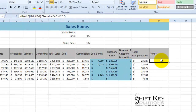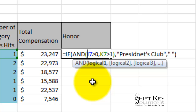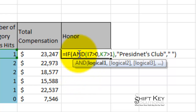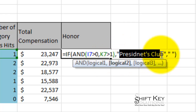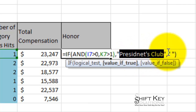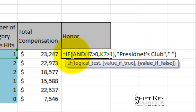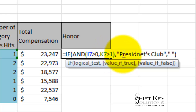I'll click the enter check mark. It looks like Edgar didn't meet the requirements. It's a good habit to read your formula back. We're saying IF AND — meaning both arguments must be met, not one or the other — both have to be met to reach the true return. Specifically: if the goal bonus is greater than zero AND the number of category bonuses hit is greater than one, then they get president's club. If not, then nothing.